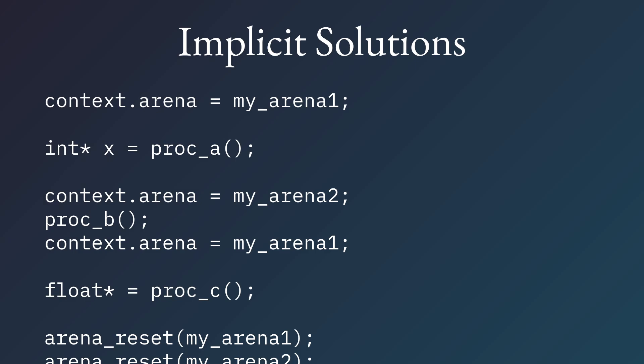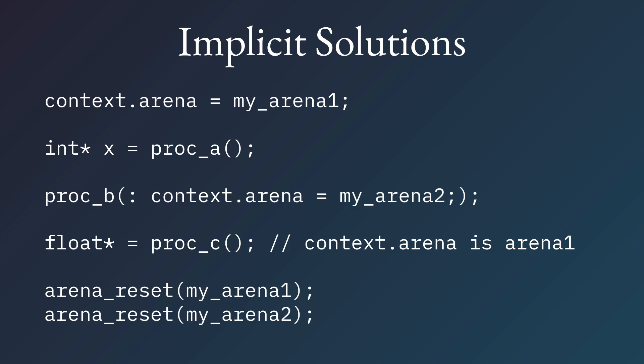So what we do is we introduce some sugar to do exactly this thing. We introduce a temporary assignment. So when we hit proc B, context.arena will be saved out the value. We assign arena 2. Then the procedure is called. After it returns, we reassign the old value of context.arena, which in this case is arena 1, but it could actually have been arena 2 the entire time. That could be the case. So it could be something different. Point is, with this extra sugar, we simplify using this system.